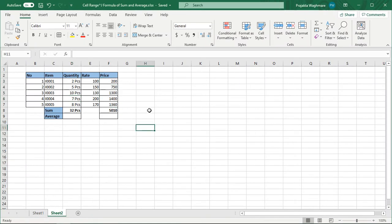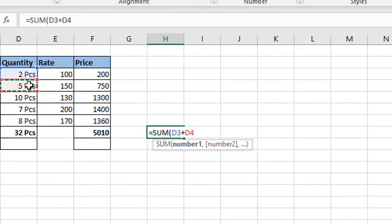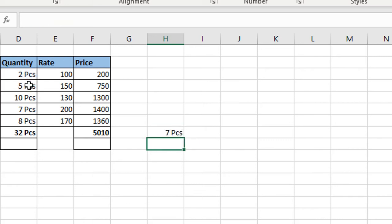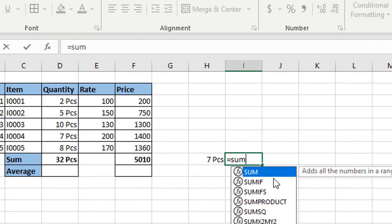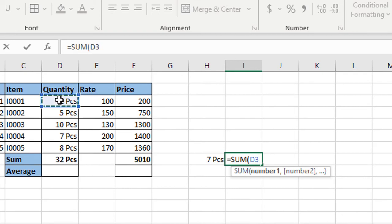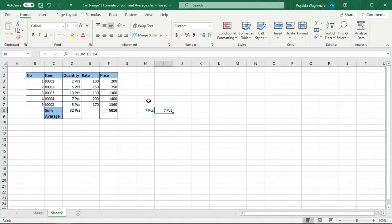अगर आपका data छोटा है तो आप इस तरह भी sum calculation कर सकते हैं। इसके लिए मैं फिर से is equal to enter करती हूँ, SUM लिखके bracket open कर दिया, अभी मैं एक cell select करती हूँ, उसके बाद plus symbol enter करती हूँ, और उसके बाद दूसरा cell select करती हूँ, और bracket close कर देती हूँ — Excel ने sum calculate कर दिया है। Sum calculate करने का और एक method है — is equal to enter करके SUM लिखके bracket open करती हूँ, first cell select करती हूँ, उसके बाद comma देके दूसरे cell को select करती हूँ। यह हैं different ways to calculate sum।